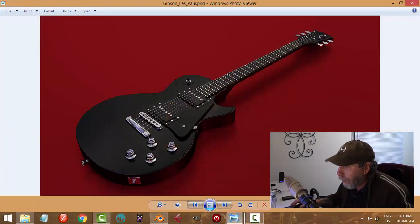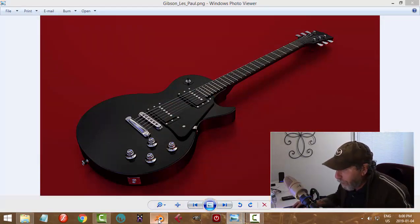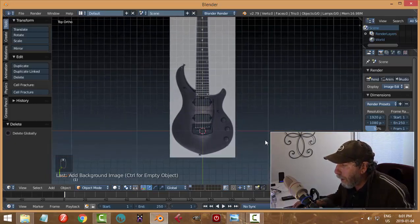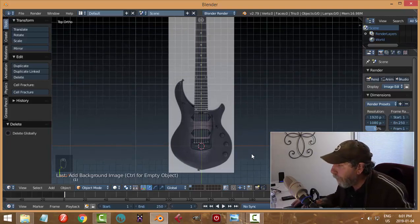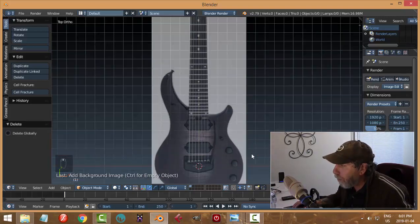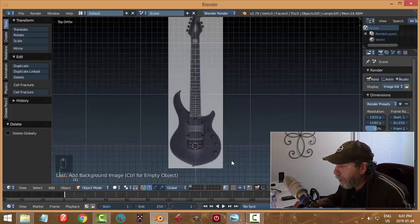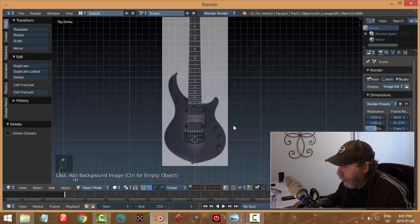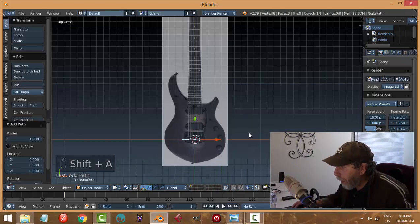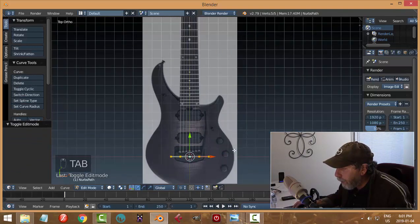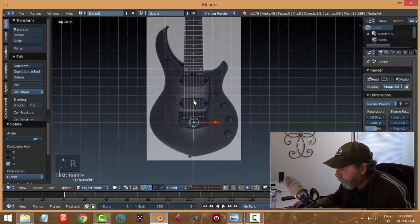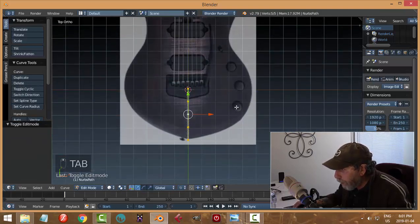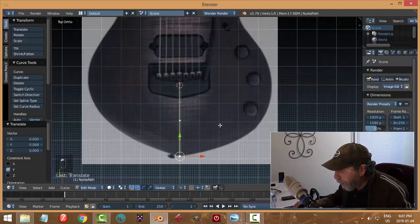I think I used just extruding points when I did the Les Paul. I know some people are going to cringe at this, but if it works it works. I'm going to bring in a curve path, rotate it Z90, bring it down, go to edit mode and get this point roughly lined up at the bottom in the middle.